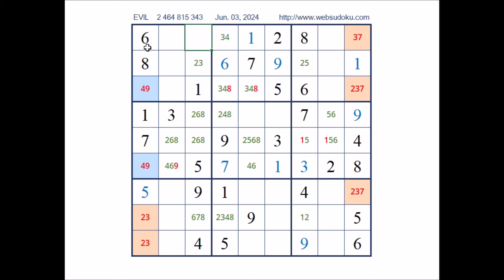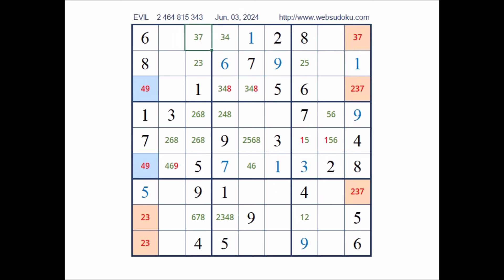Take a look at this place — cannot be 6. Also cannot be 2 — 2 in the row. So in this place, for the moment, the options are 3 and 7. Cannot be 2, cannot be 6. Cannot be 3 and 7. Take a look — 3 and 7 here, 3 and 7 here. We have this pair in the row. In these 2 places, numbers 3 and 7. So in this place cannot be 3. In this place has to be number 4. We have 4 here.